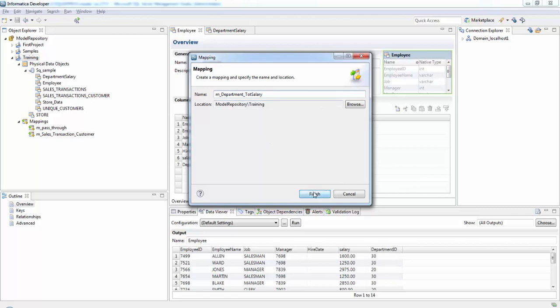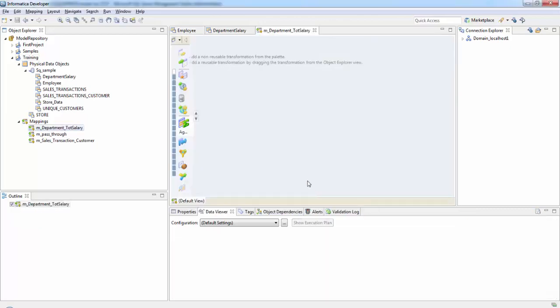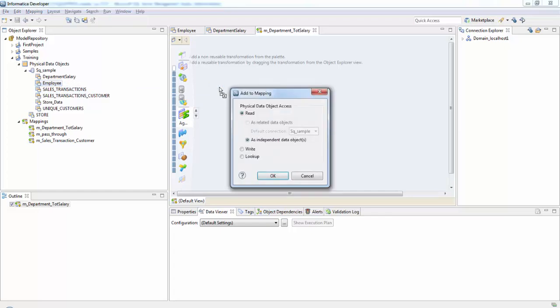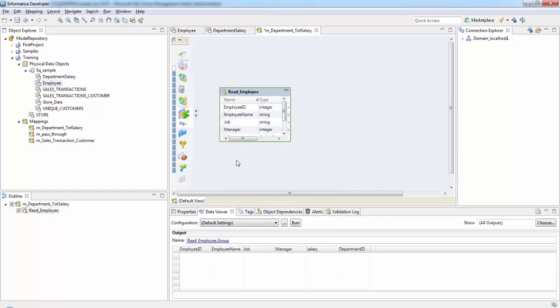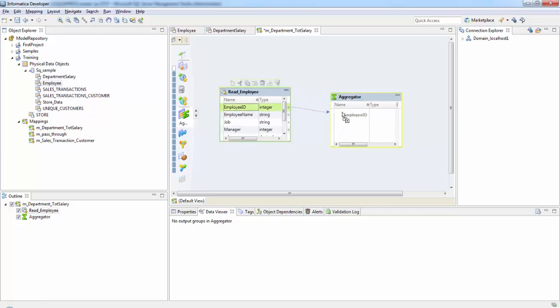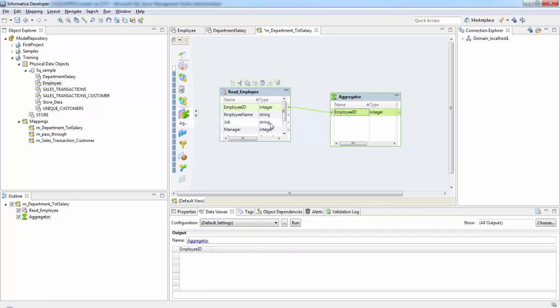First we'll take the employee table, this is the source, so it is read. Then we'll take the aggregator transformation. In order to calculate the total salaries for employees in each department, we need the employee ID column.